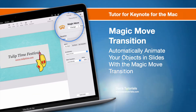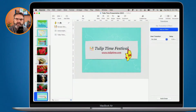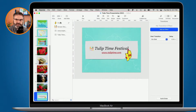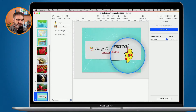In this video, we're going to take a closer look at the Magic Move transition we have in Keynote on the Mac. With the Magic Move transition, what we're able to do is apply basic animation to objects between two different slides. As an example, I'm looking at my Tulip Time presentation. Let's say I wanted to have these wooden shoes drop in from the top — we can easily do that with the Magic Move transition.